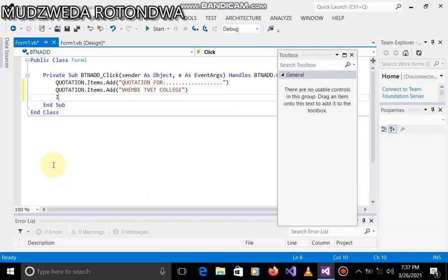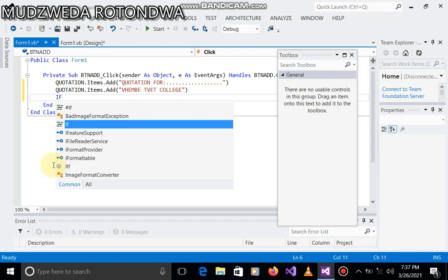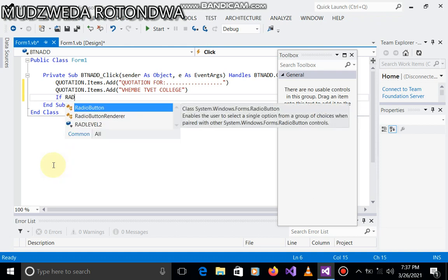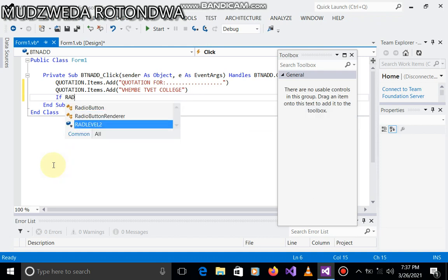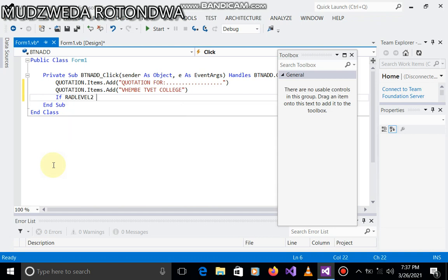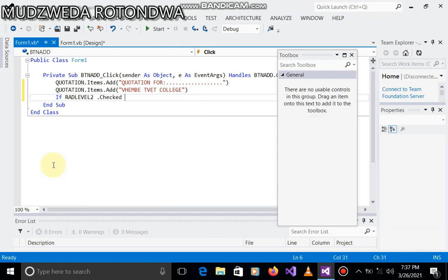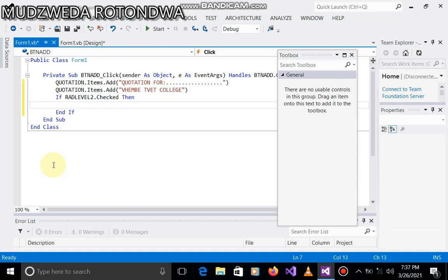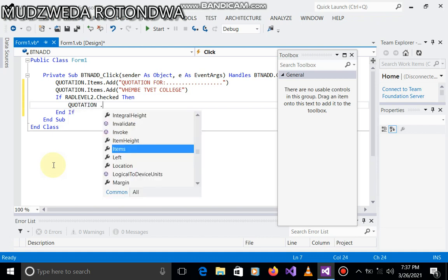So then now we say if rad level two dot checked, then what happened if it's checked.